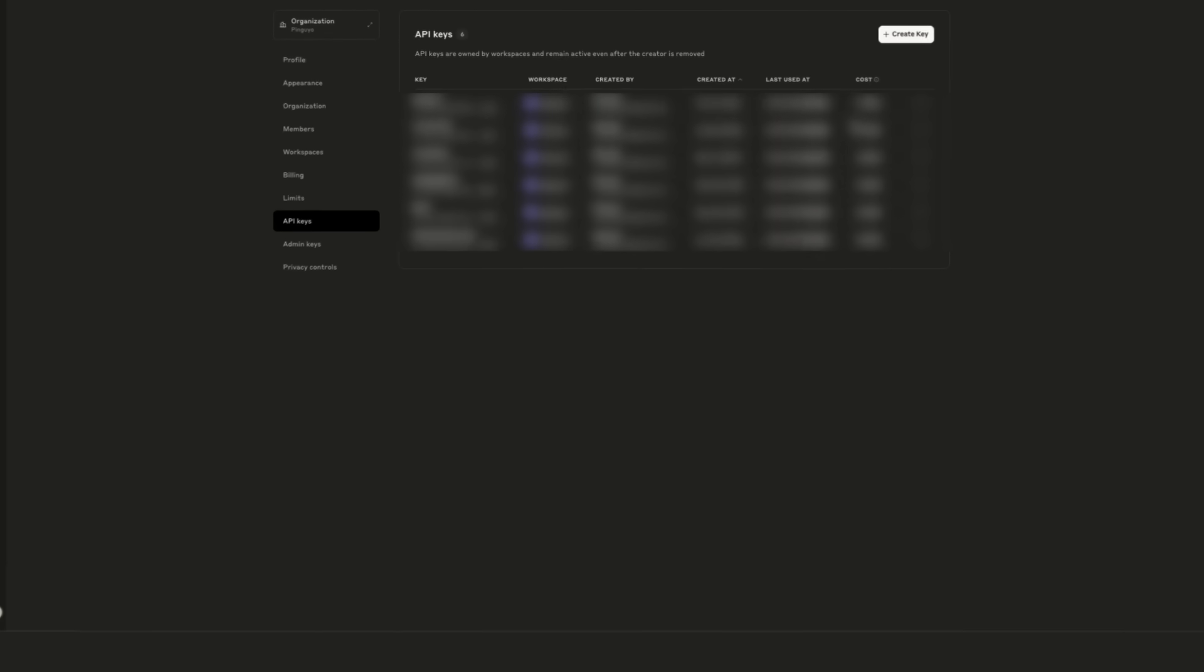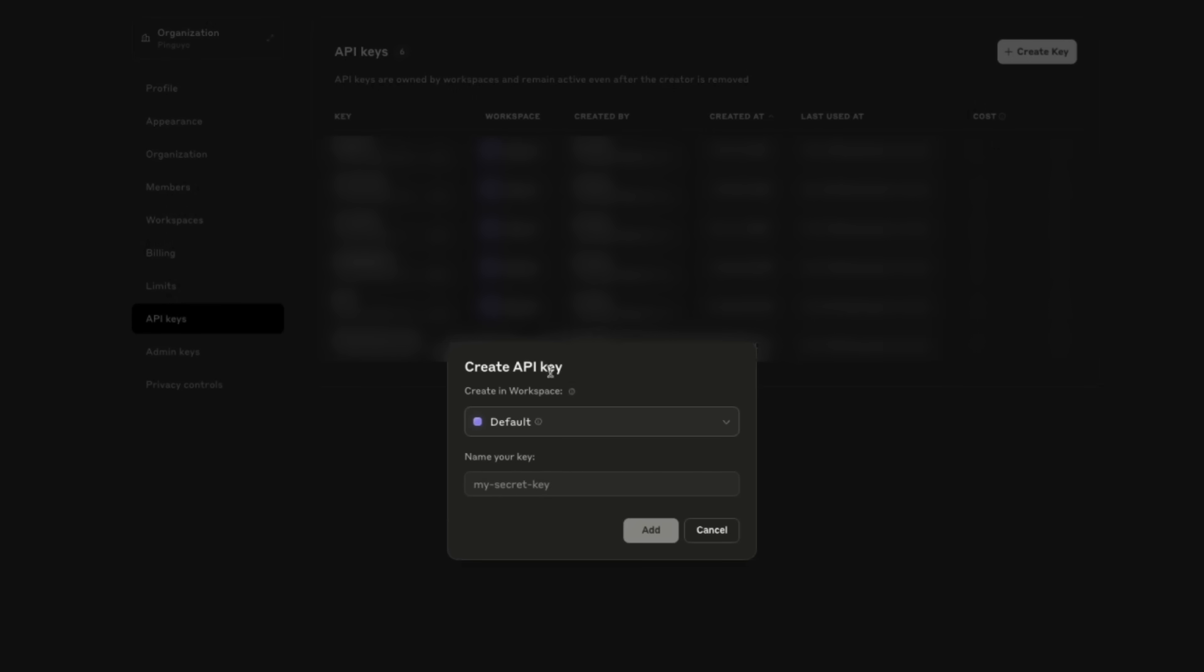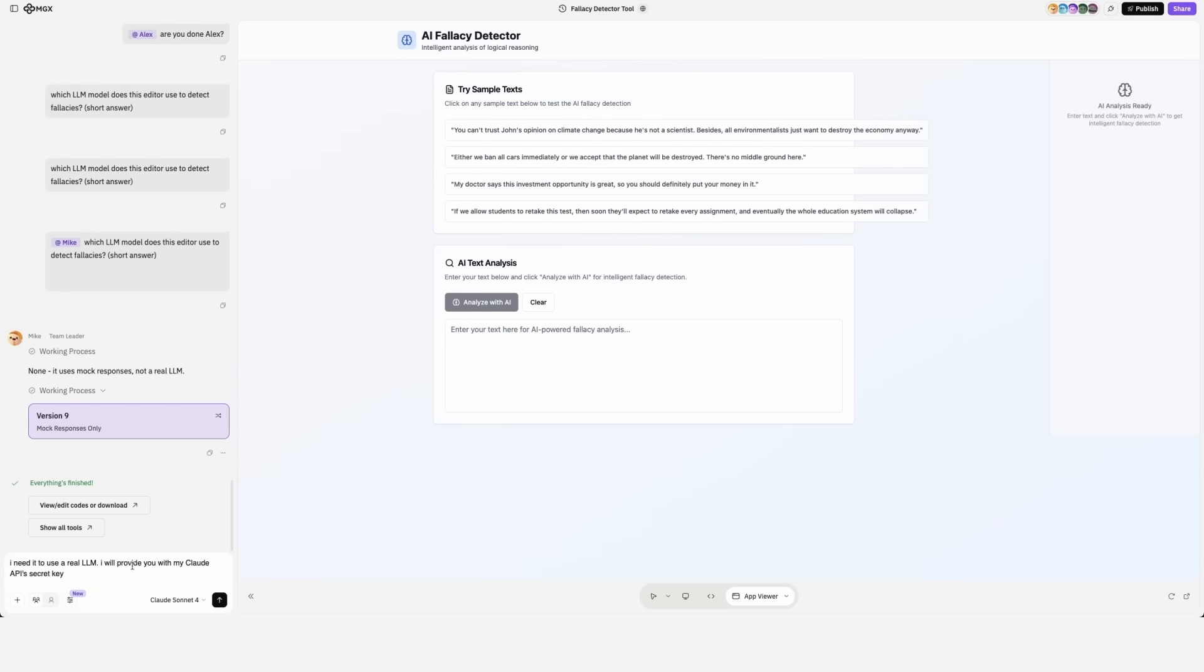Okay, getting back to work. I need to get my Claude's API key. Let's give it a name, FallacyDetector. No worries, I'll delete it before publishing the video. And I'll paste it here into MGX.